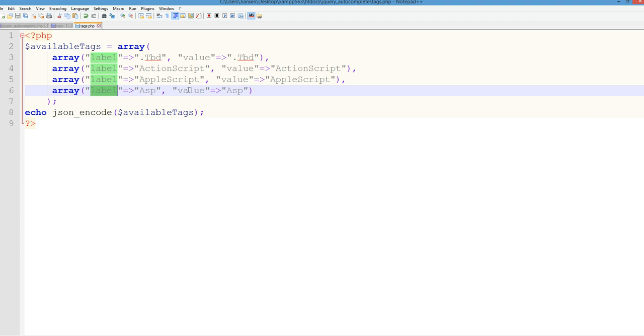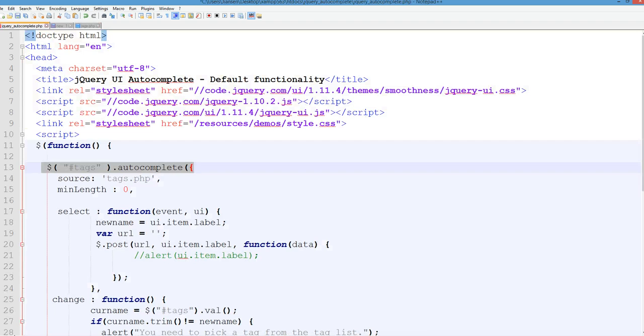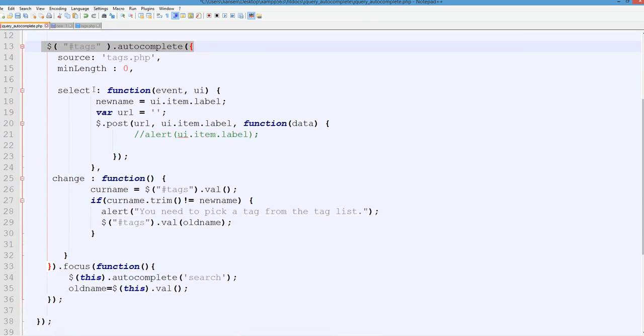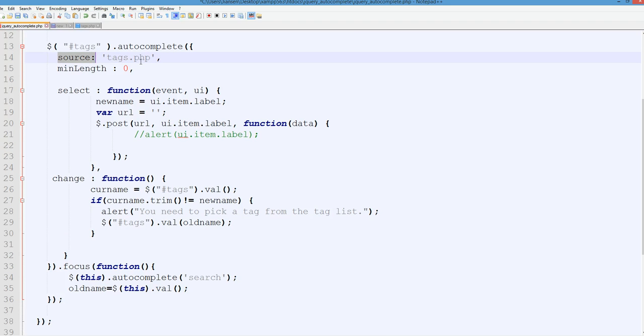So we use JSON encode. Then let's look at this autocomplete.js. So we can use source from text.php. This is from JSON encoding here.